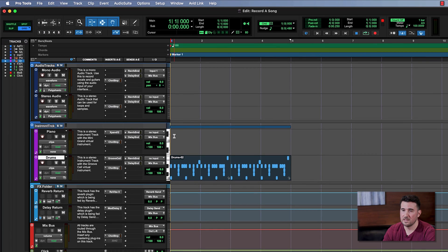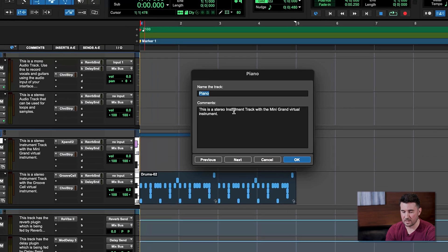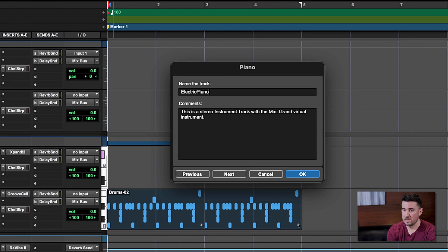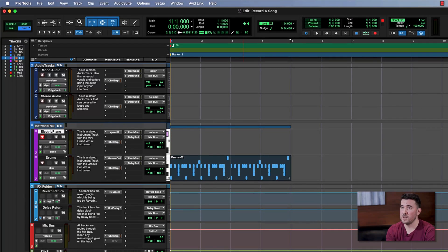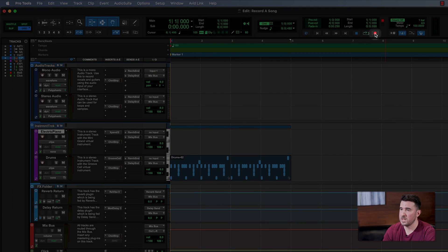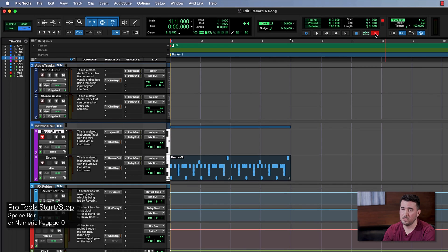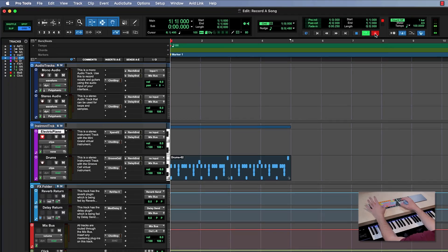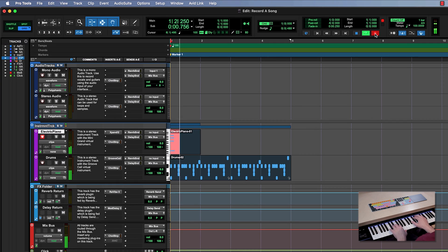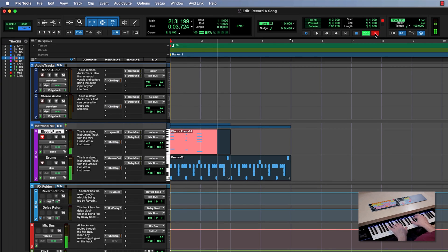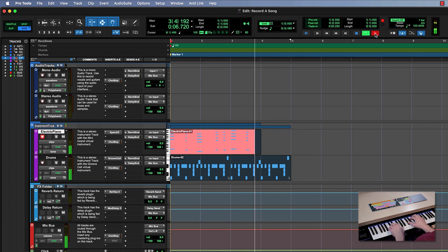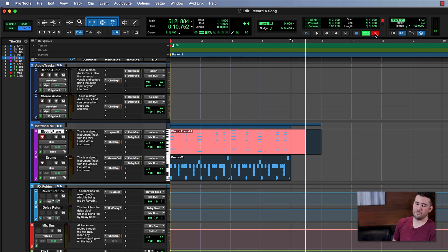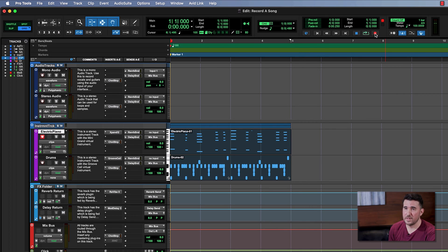Now let's go to the beginning of our track. Our piano track is record enabled, and before we start recording the last step is we're going to name this track. I double-click and I'm going to call this 'Electric Piano.' Press OK and now we are ready to go. I press the record button up here at the top, and now when I press spacebar Pro Tools is going to count me in and I'm going to start playing. Here we go — first recording in Pro Tools, let's do this. Press spacebar to stop recording, and there's my piano track.